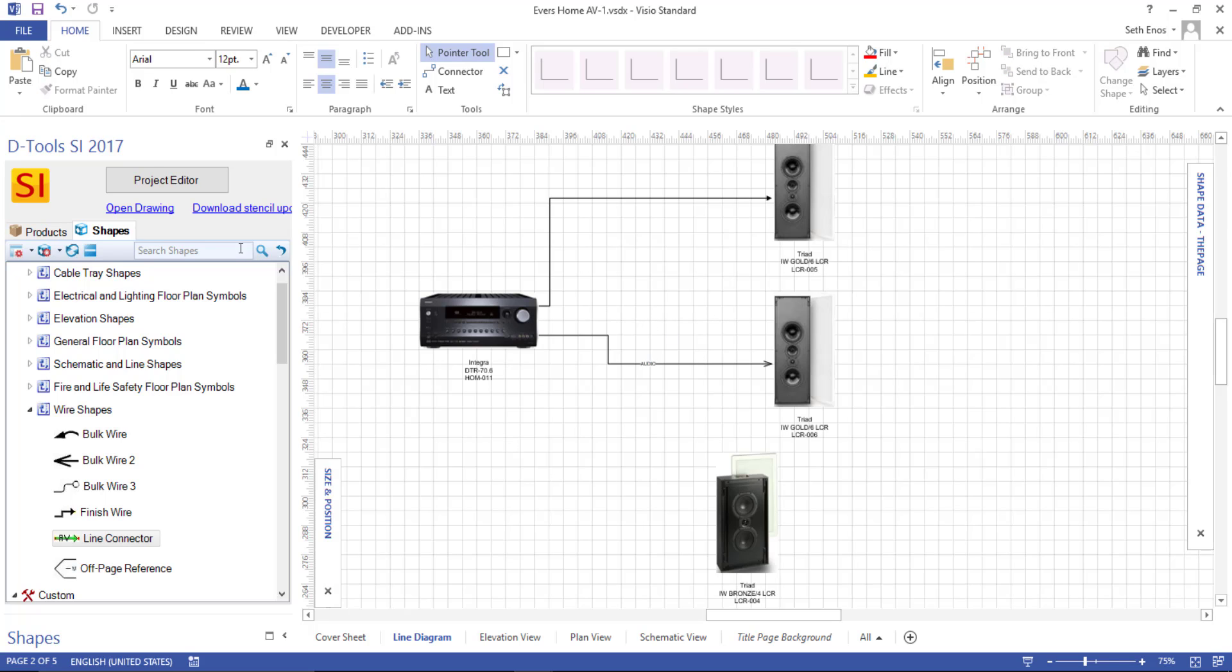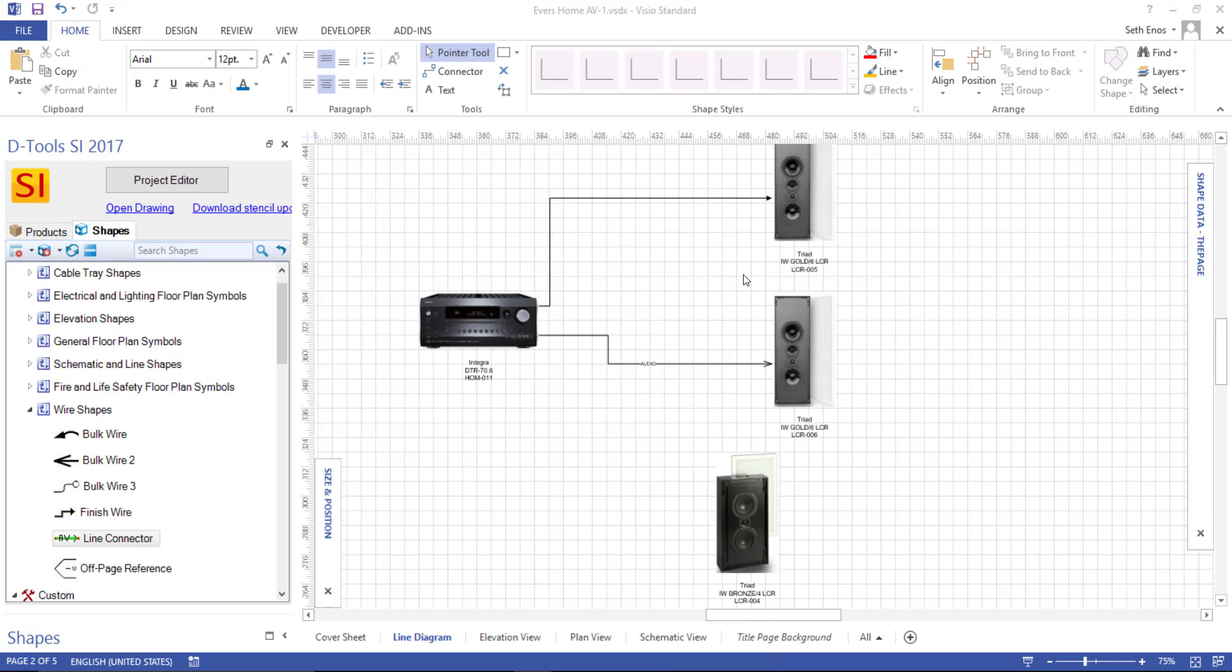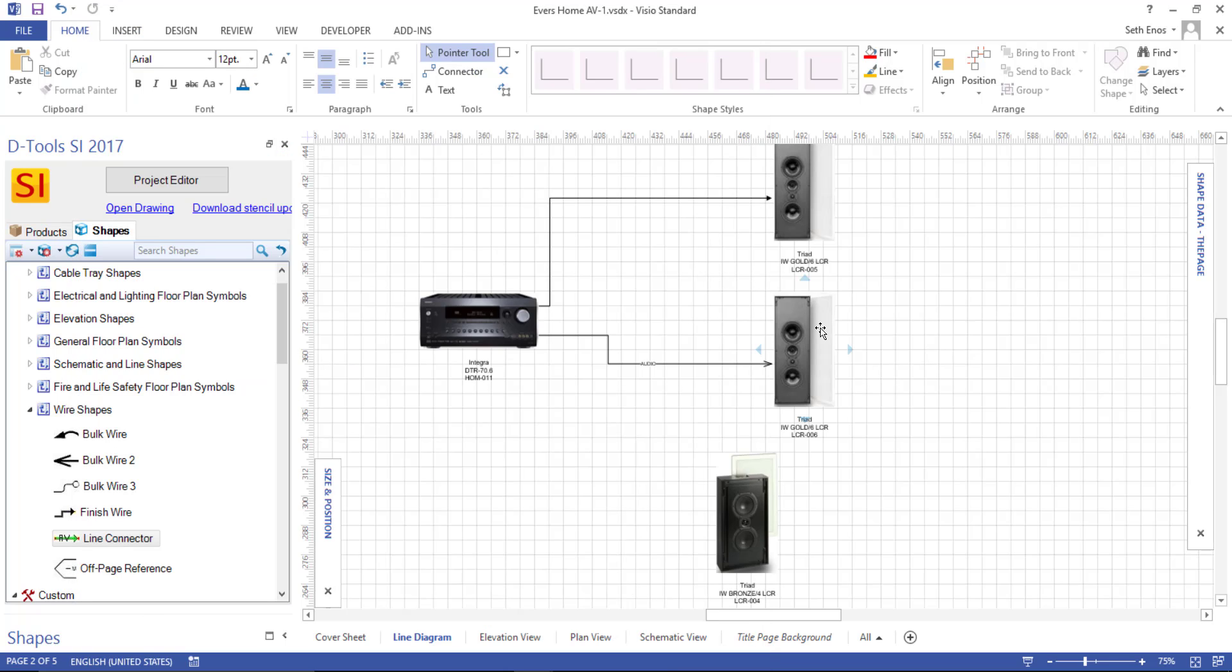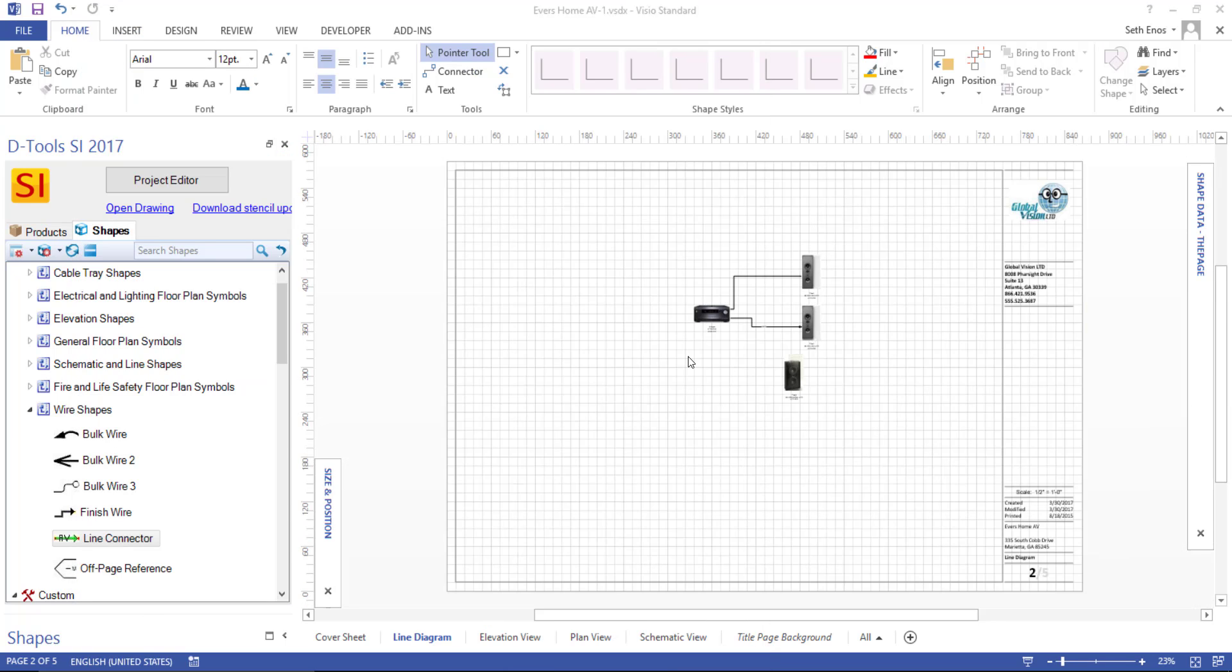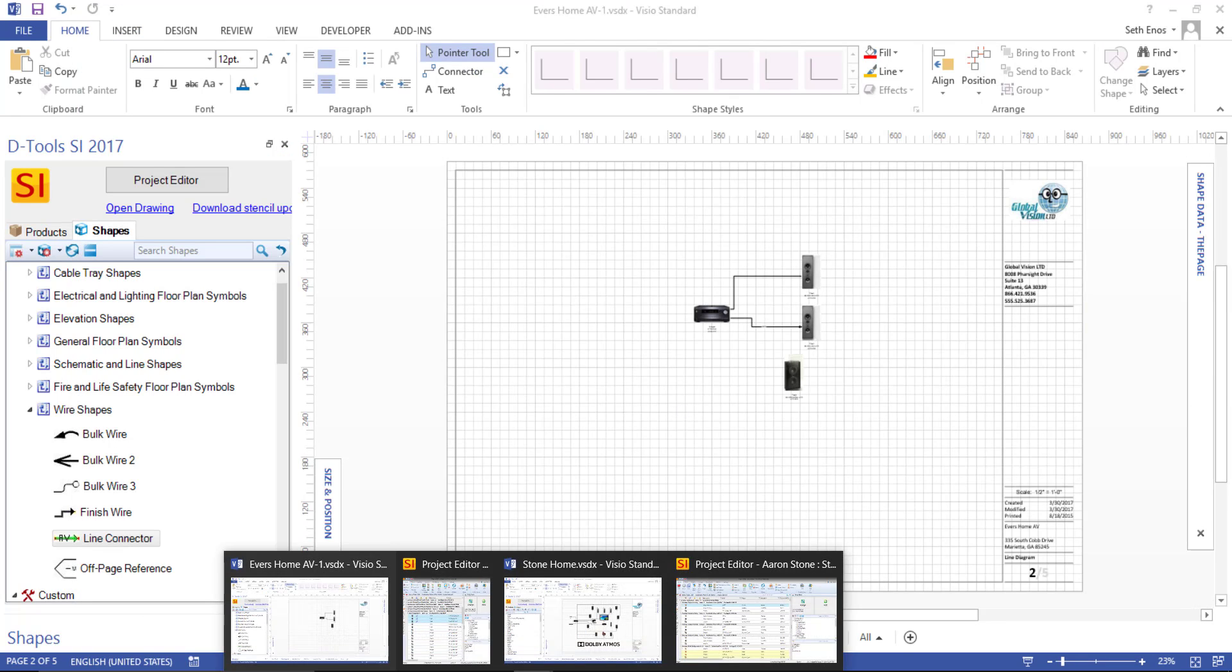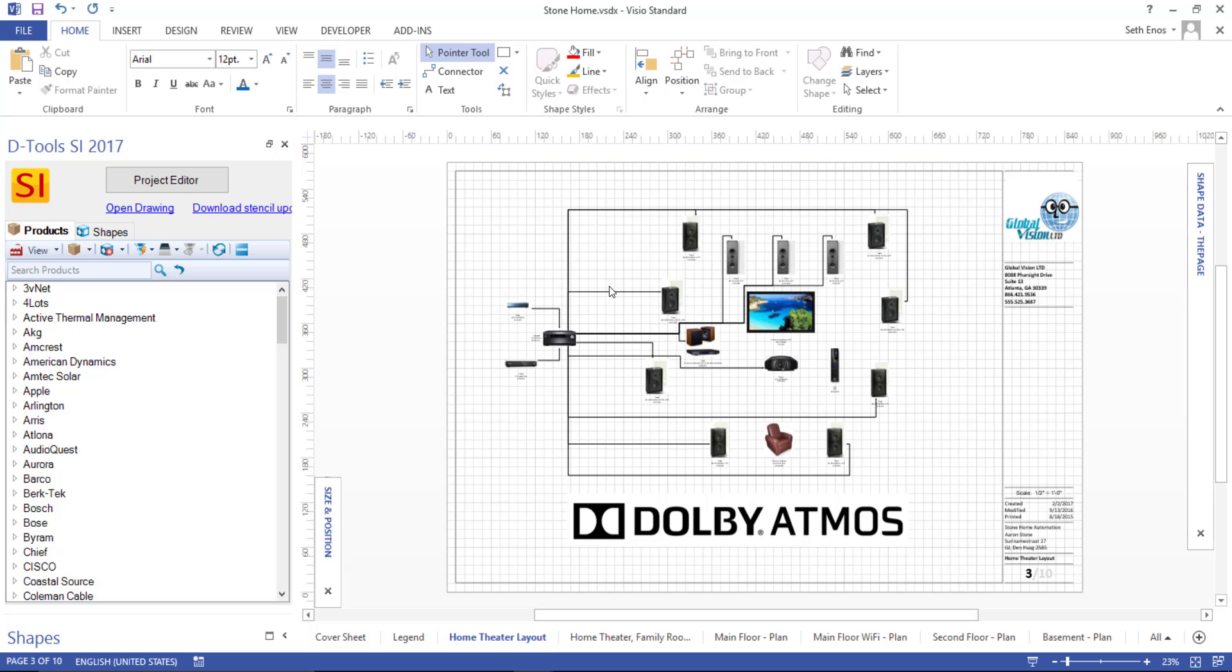And of course, you can continue to drag over the shapes that you want to display on this style page. And when you're done, it may look something like this, showing a finished or completed line diagram. And that's how you create a line diagram page in Visio.